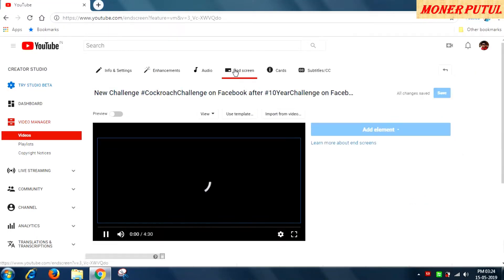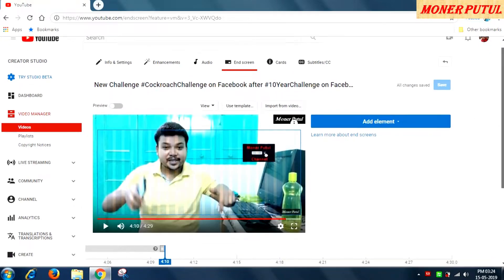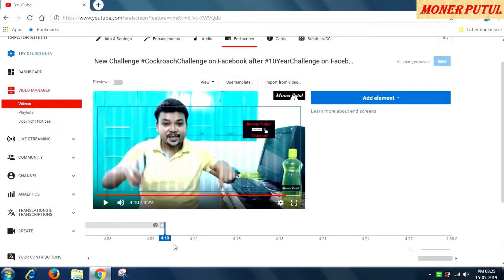Now I am inside the end screen editor. You can see these steps over here. First of all, you can only use end screen at the last 20 seconds of your video. You can see this is a 4-minute video — end screen can be used from 4 minutes 10 seconds onwards. So you have to make your video such that you keep a maximum of 20 seconds at the end for the end screen.